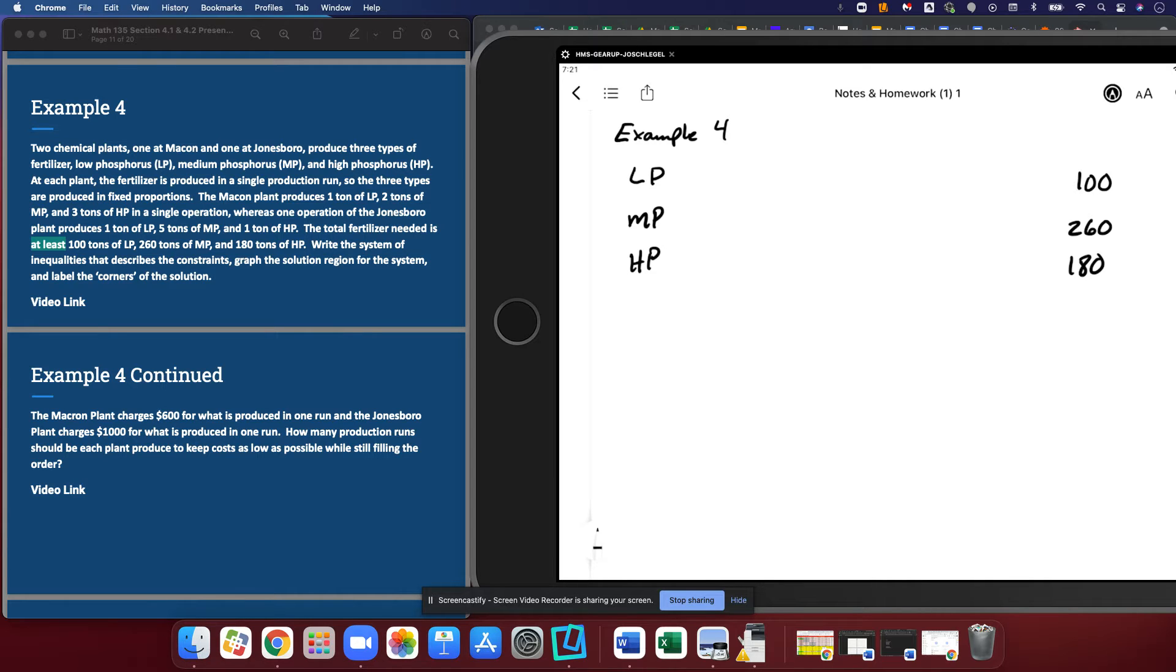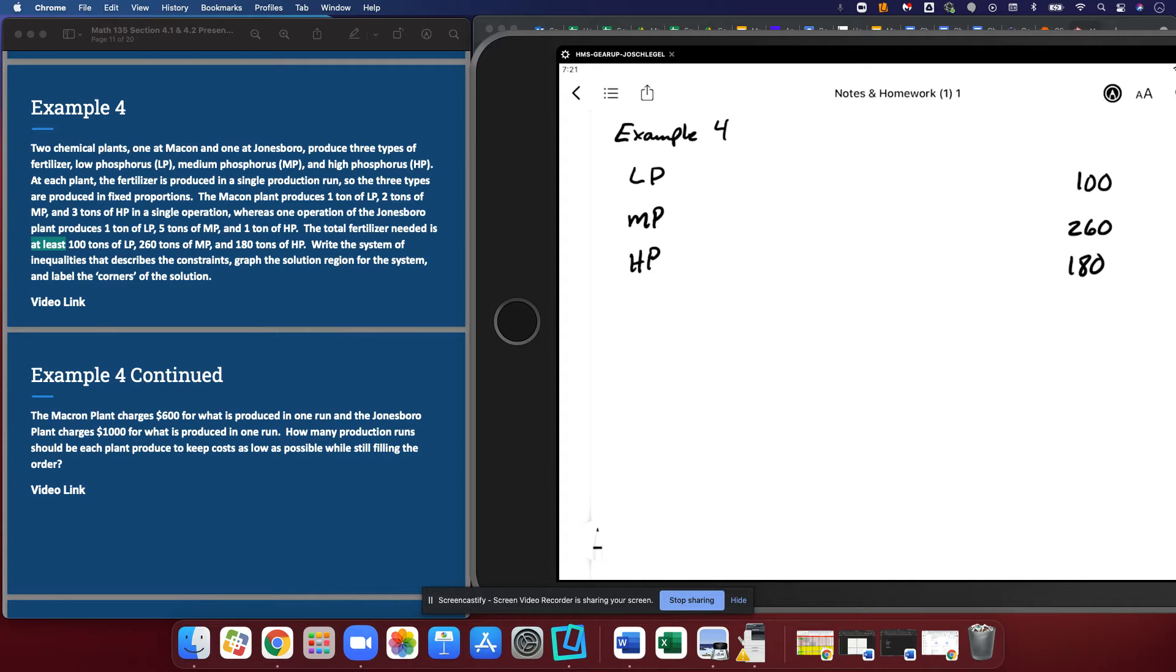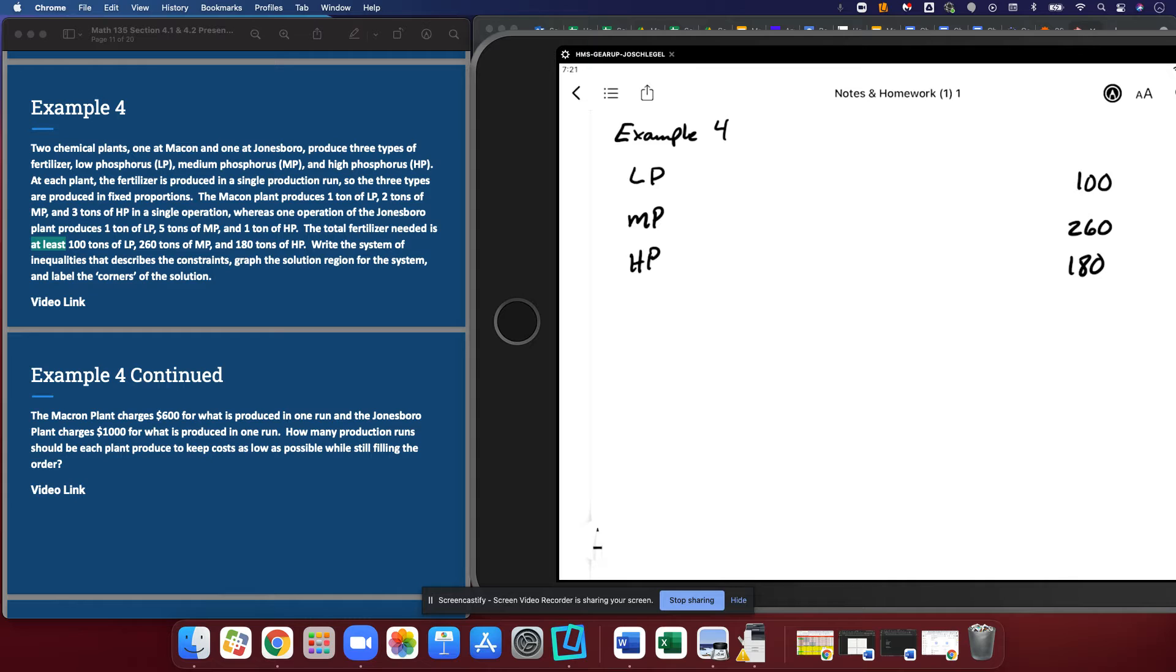So we're asked to write the system, find the corners, all of that stuff. Now that I have my totals, I need to go back in and fill in the guts. The Macon plant produces one ton of LP, two tons of MP, and three tons of HP.